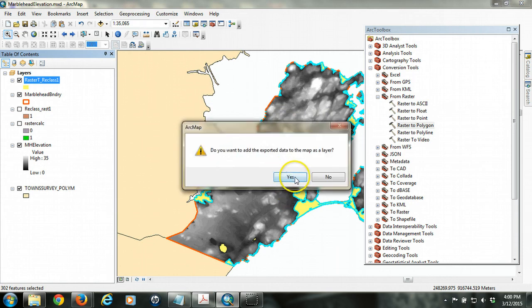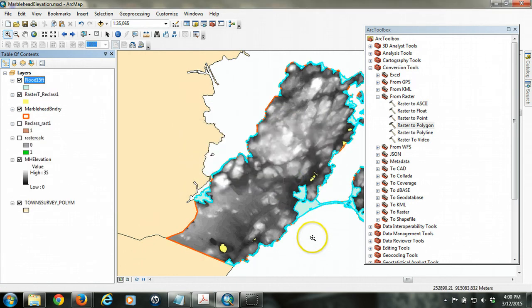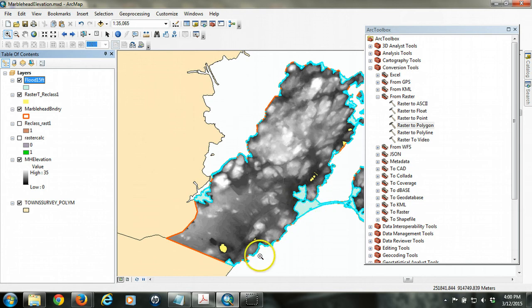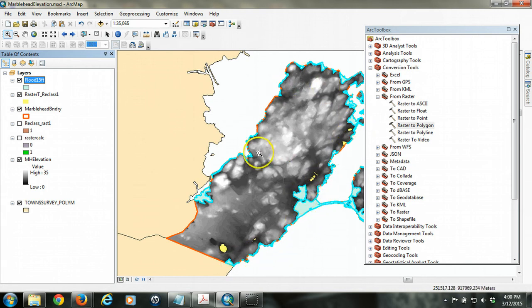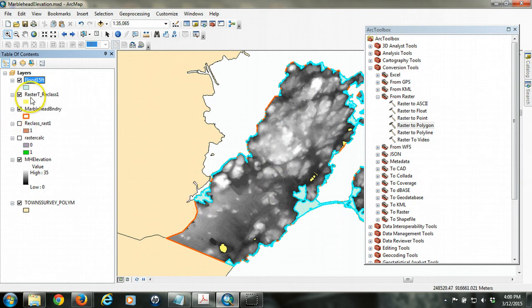And yes, I do want to add it, okay. And now you can see this new blue layer is the area that's flooded and is hydrologically connected to the coastline. And so we have then our final element.